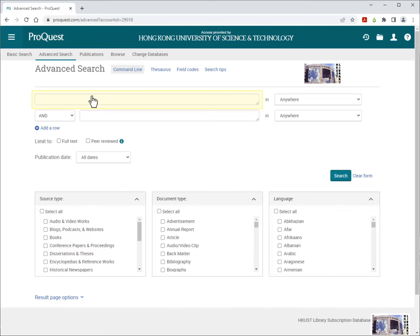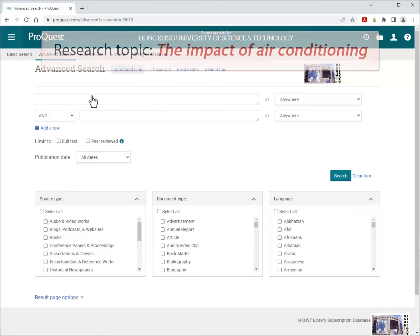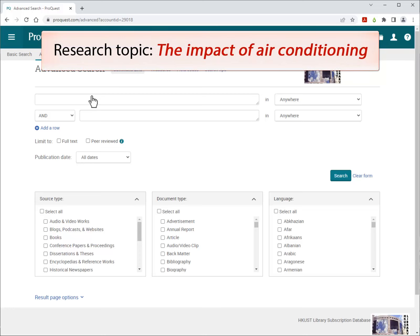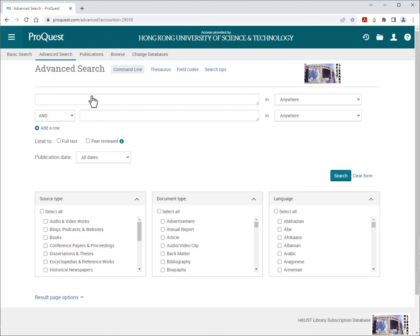In the first box, enter your search words. For example, your research topic is the impact of air conditioning. Use keywords like air conditioning and history. Remember to search a phrase, surround it with quotation marks, like air conditioning.